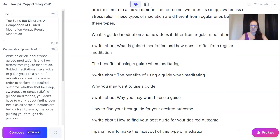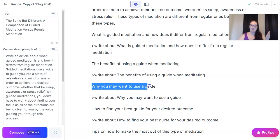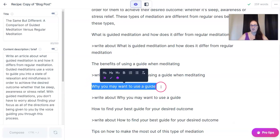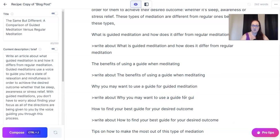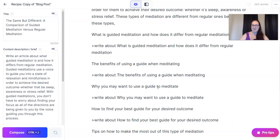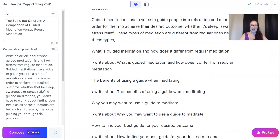For example, Jarvis might — because of the context and the look back — be able to tell me why you may want to use a guide, but I'm going to say 'for guided meditation' — or actually, 'use a guide to meditate.' Let's do it that way. I'm going to do it that way just because I feel more comfortable with that subheading.